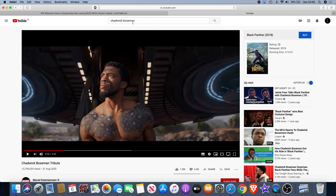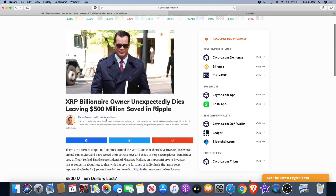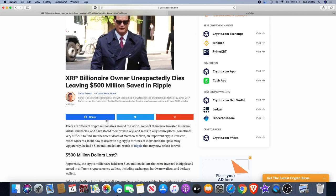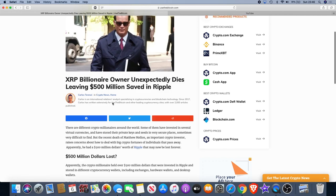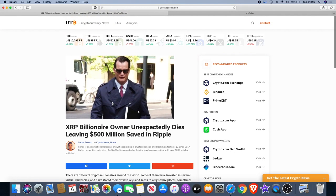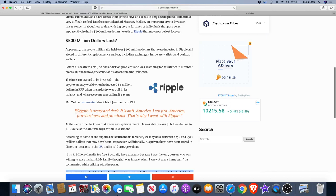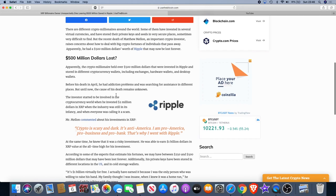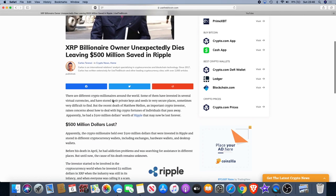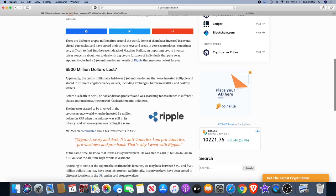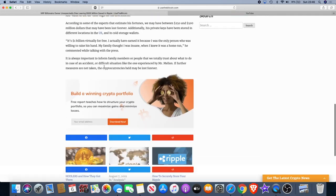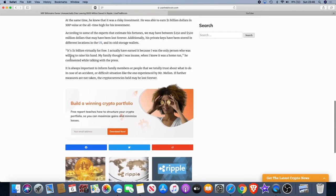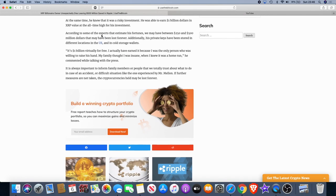If you look at the XRP billionaire, this was some years ago, three or four years ago. This person, I believe his name was Matthew Melon. Matthew Melon had 500 million dollars of XRP, as we can see here. It is recorded that when he died, according to some of the experts, his fortunes may have been between 250 and 500 million dollars that may have been lost forever.